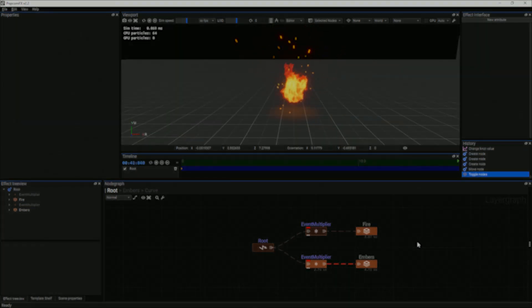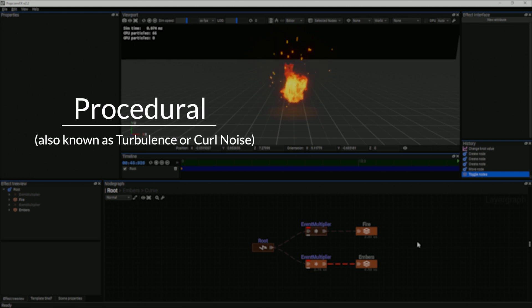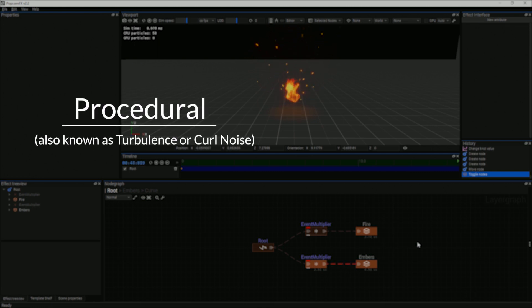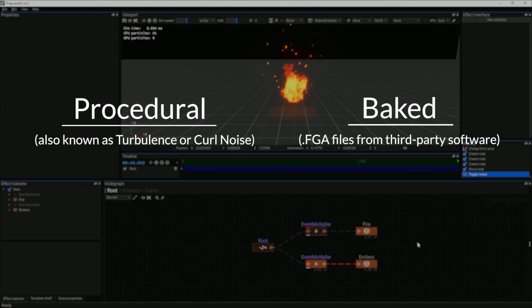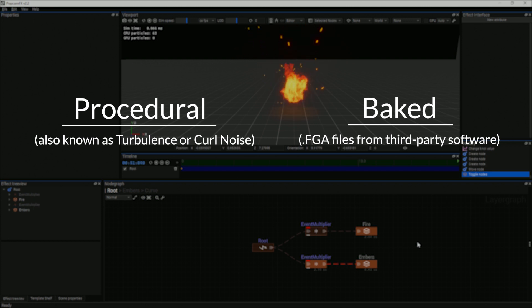In PopcornFX effects, you can use two kinds of vector fields: procedural ones, known as turbulence or curl noise, or baked ones from third-party software that support the .fga file format.